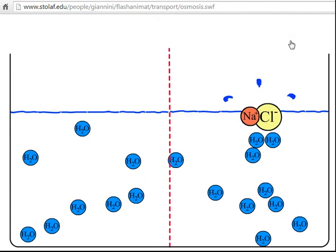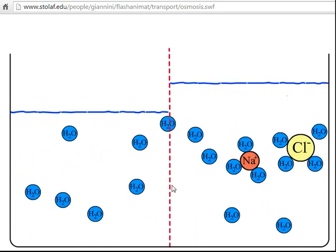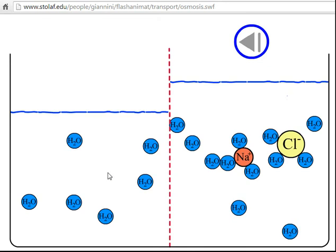Now we're going to add some salt to one side. The salt particles are too large to pass through the semi-permeable membrane. However, the water molecules will move more to this side to try to bring into balance the concentrations of water. Keep in mind, this is 100% water over here. When we added the salt, this was no longer 100% water on this side. So water molecules will move from left to right to try to raise the percentage of water to the right of the semi-permeable barrier.